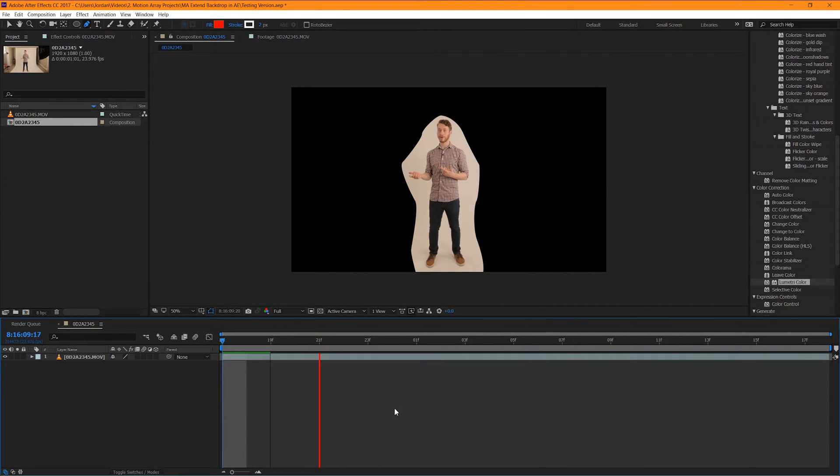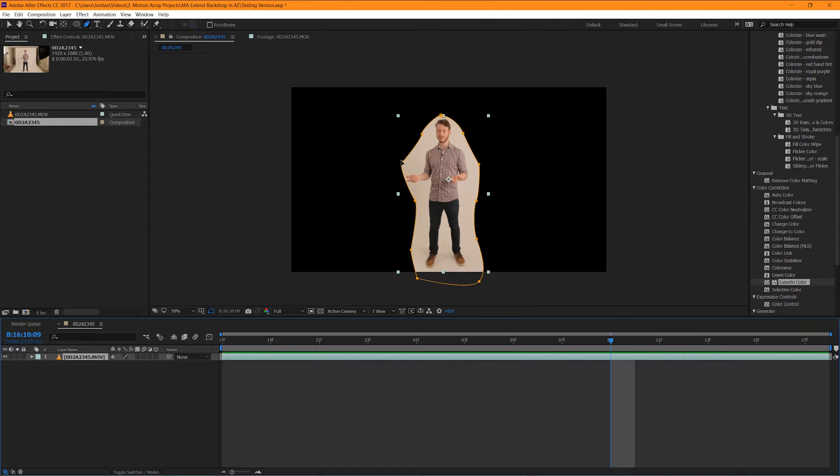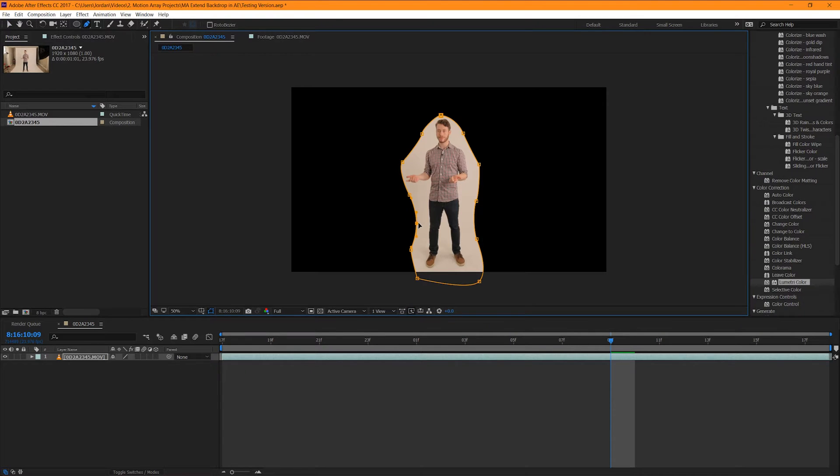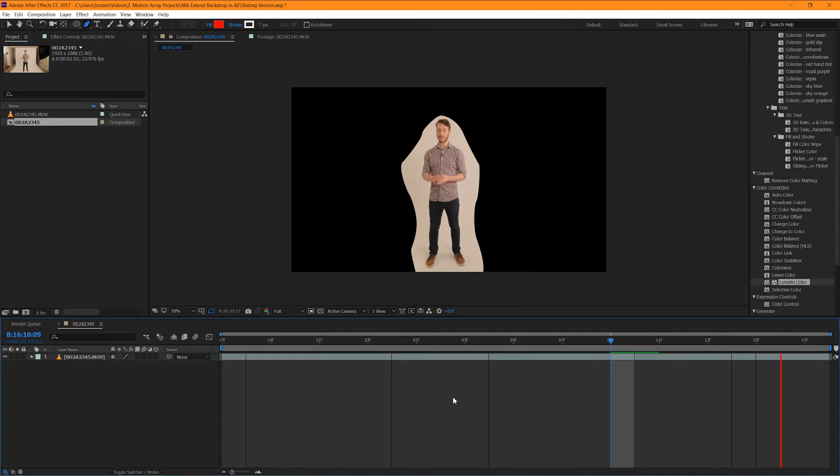Once you're done it should look like this. Now let's quickly play through and just make sure that no body part crosses over the line. We can see that my hand here is a little bit too close for comfort, so we're just going to stretch this out and we're going to add a new keyframe here and bring it back. That looks a lot better in my opinion. Now let's play it again and just make sure—yep, it's completely contained. Great.